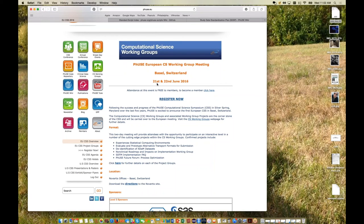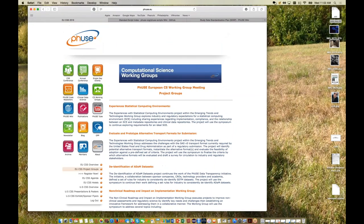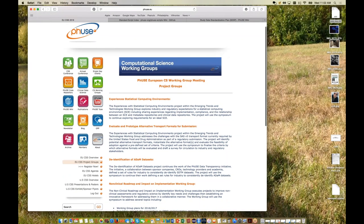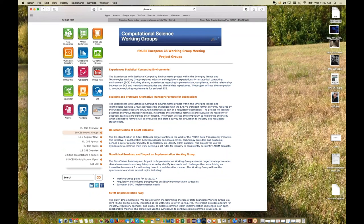Finally, we'll have another webinar in late May focused on what will be happening at the European CSS — similar to today's format, with working group co-leads discussing what will occur at the European event and details on the projects running there. Thank you for your time on this webinar, and we look forward to seeing you in May.